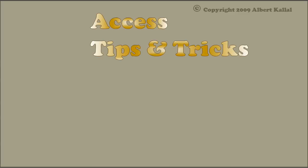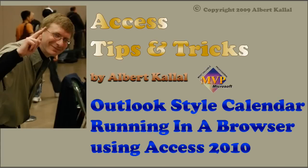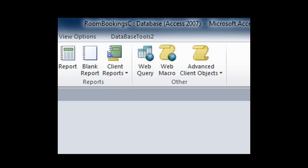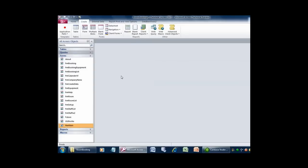Hello and welcome to Access Tips and Tricks by Albert Kalau. In this video, Albert shows an Outlook style calendar running in a browser using Access 2010. The big news for Access 2010, in case you haven't heard, is we now have the ability to create websites and publish our applications to the web.